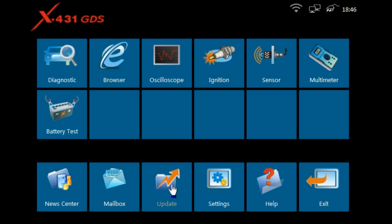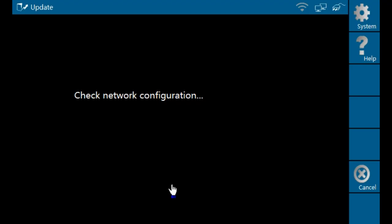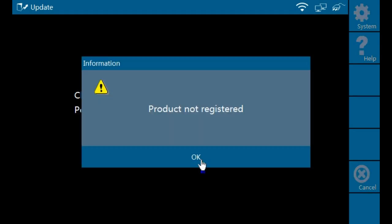To proceed with your stylus, click update. The tool will tell you that the product is not registered. Click OK.